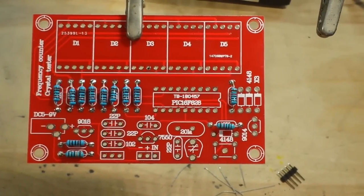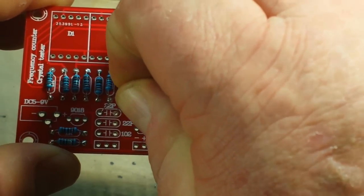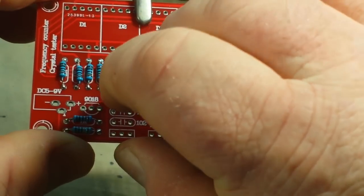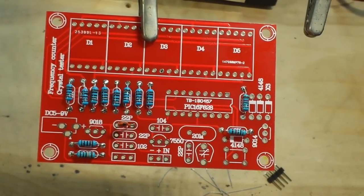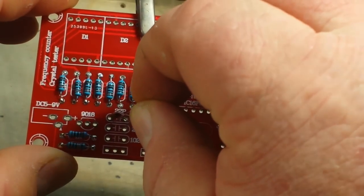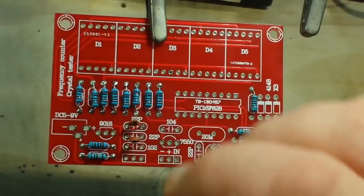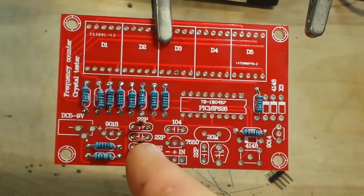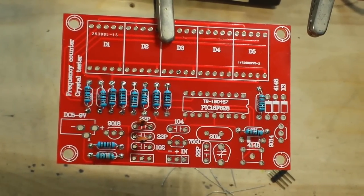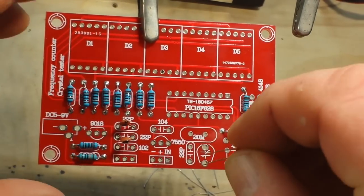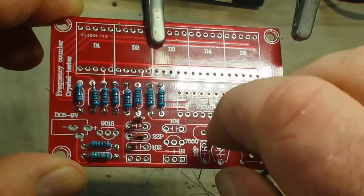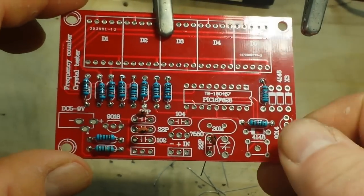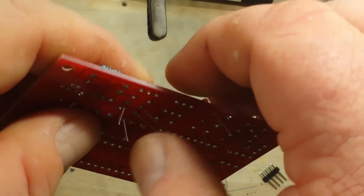All right, we're going to move on to these ceramic capacitors here. These are 22 picofarad - I try not to say puff, I don't know why it just bothers me. Those are going to be used as load capacitors for the crystal oscillator. So there are three 22 picofarad caps and we're going to solder them in.